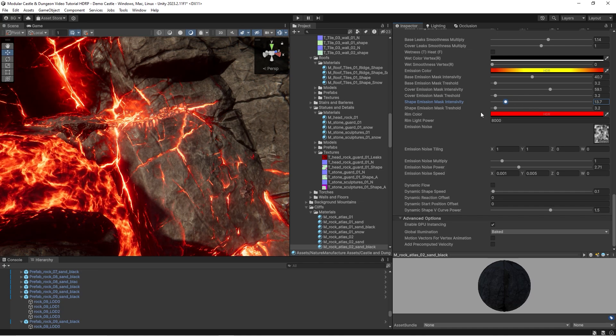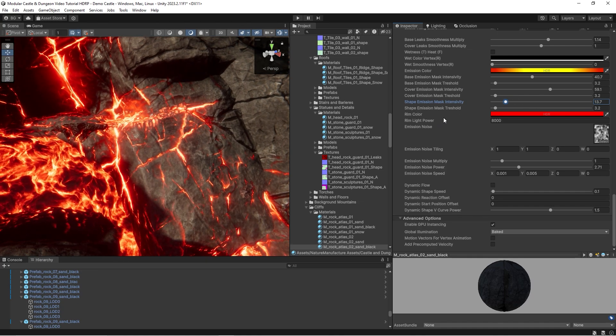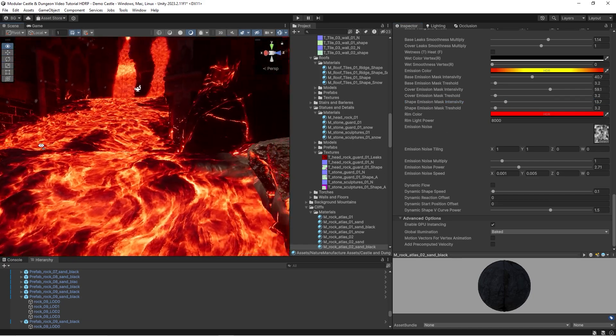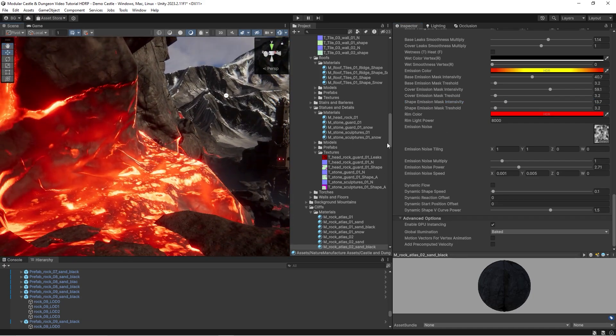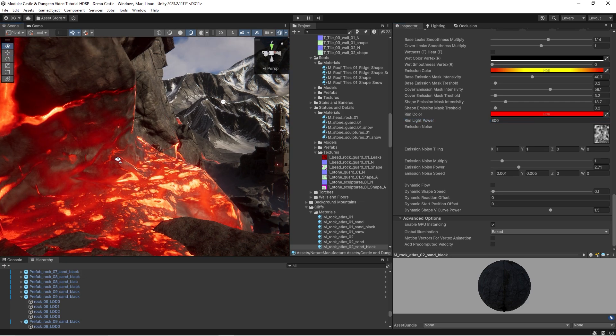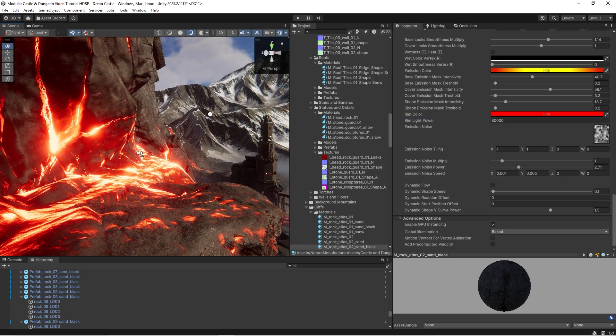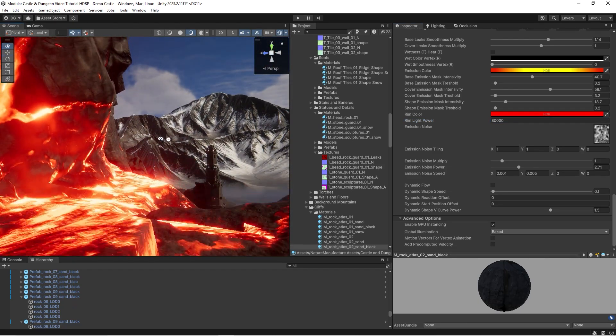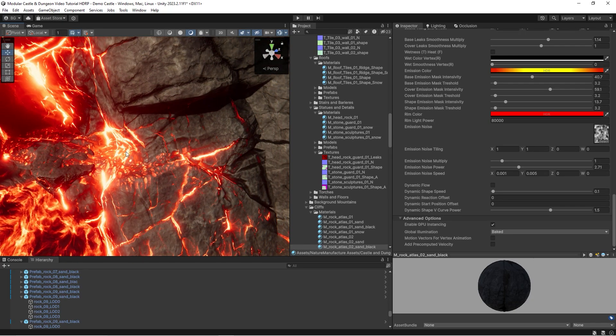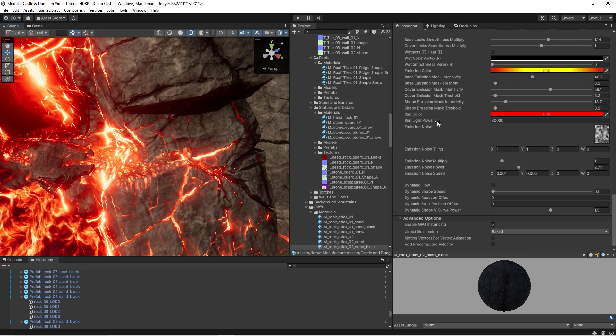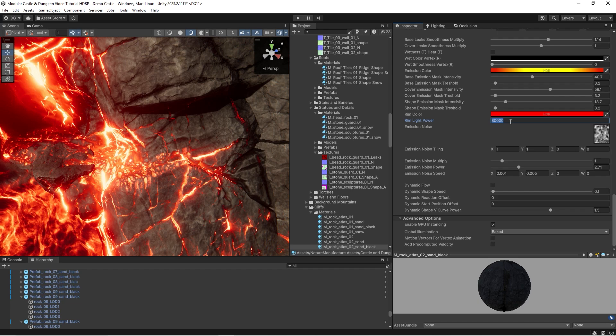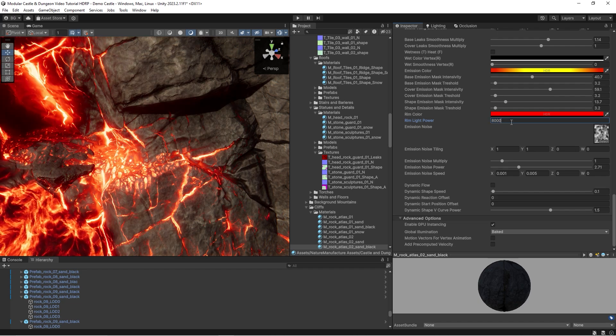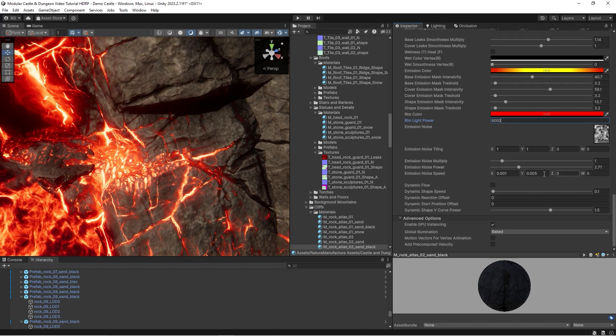There is also something called rim light power. This effect only appears when the angle between the camera and the surface is low. If you are in front of the surface, this effect will disappear. I would say this imitates the volumetric effect of the emission. You can play with this value to create a nice effect on the heated surface.